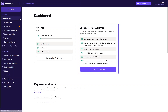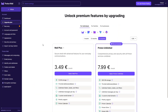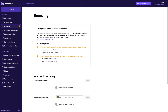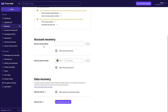Inside Settings, we can see the Dashboard showing our current plan — the free plan — and we can upgrade to Proton Unlimited. We also have Payment Methods, though none are added yet. There's also Recovery, which includes recovery email address and phone number — neither added yet — as well as Data Recovery with a recovery phrase and recovery file.